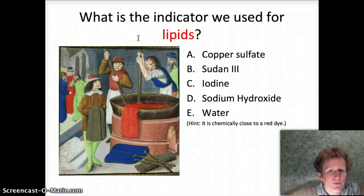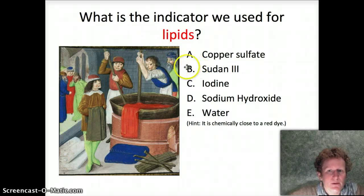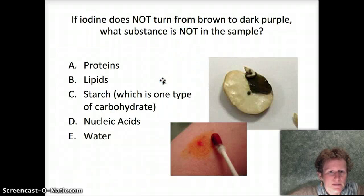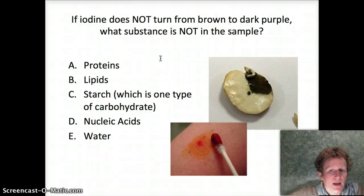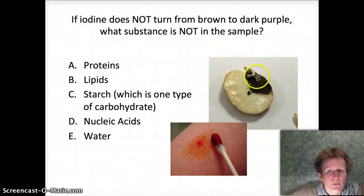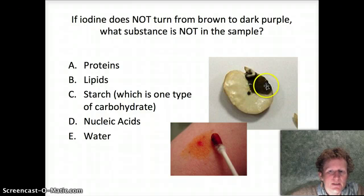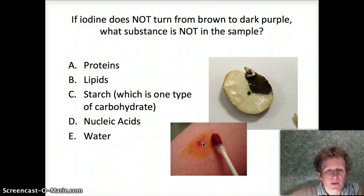The indicator we used for lipids was red — very close to a red dye. From lab 2.08, Sudan III is what we used to detect lipids. To detect one form of carbohydrate — starch — we used iodine. If iodine didn't turn dark purple, we knew there wasn't starch. However, with a potato it did turn dark purple, meaning there's starch. Here, someone's rubbing iodine on their arm, which doesn't have starch, so it stays the normal amber iodine color.